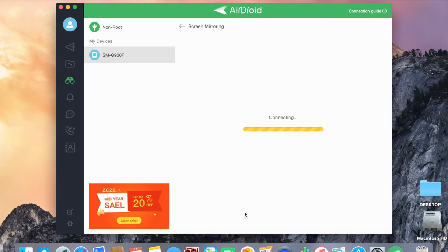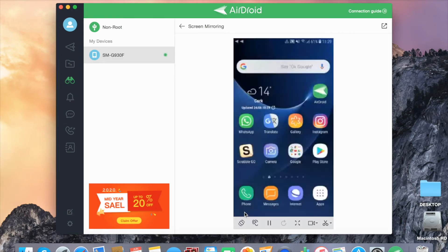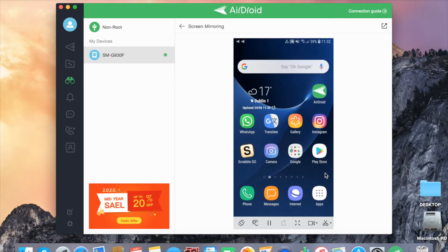Connecting. Now your phone screen will appear on your MacBook.